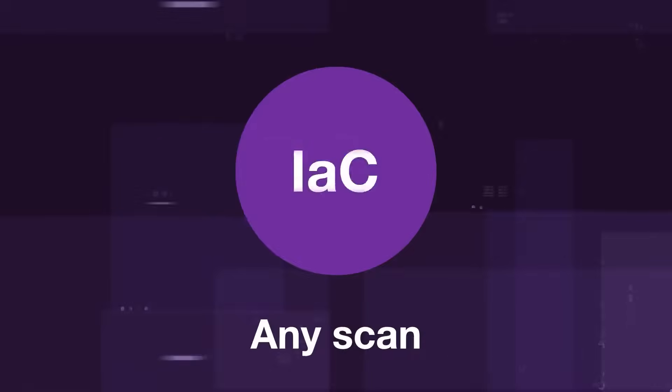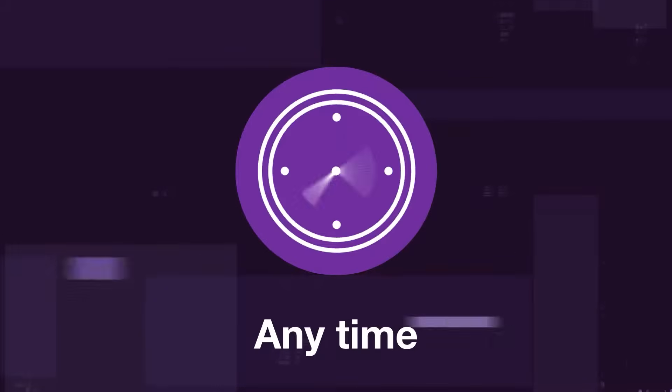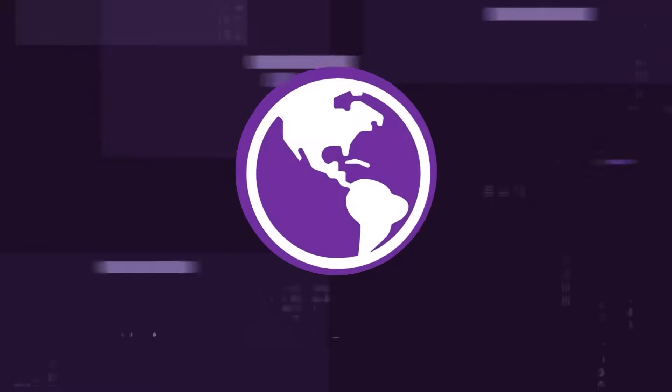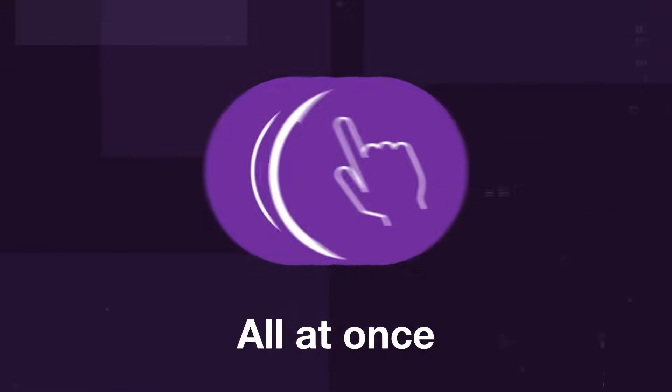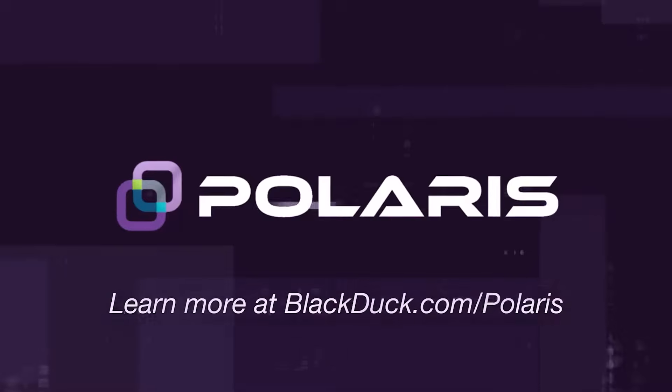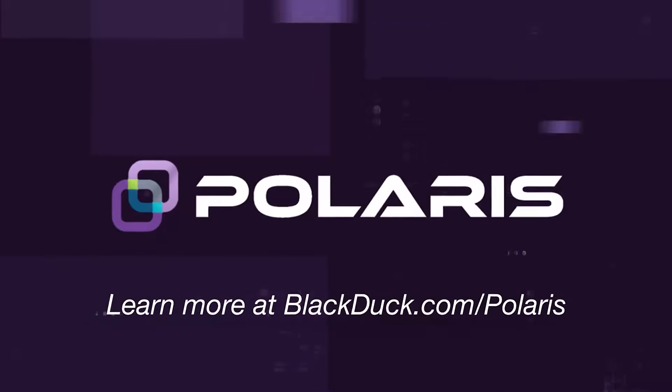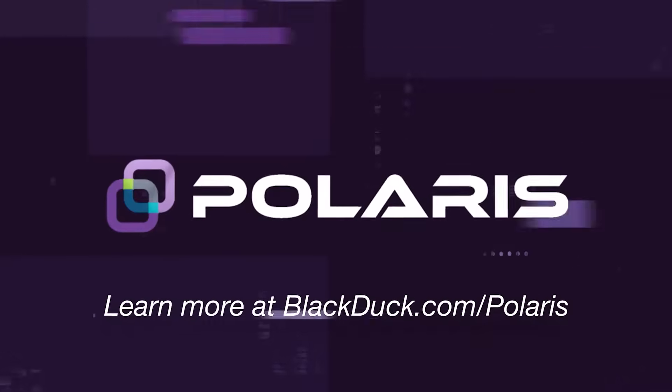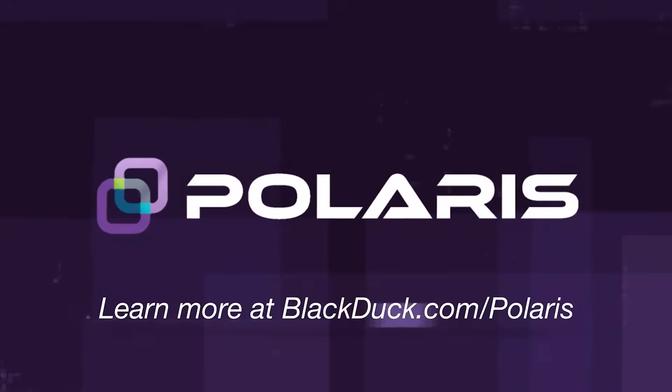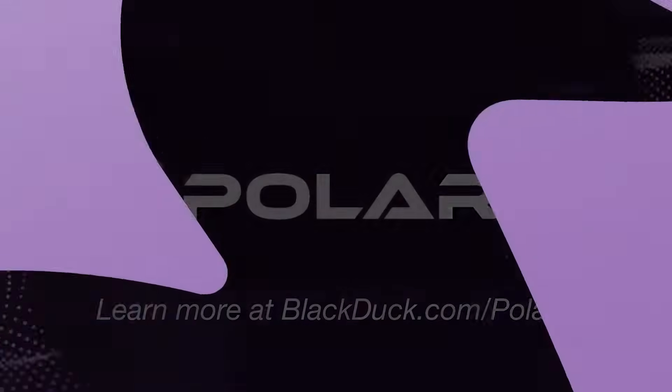Automate any scan, anytime, anywhere, and all at once with Polaris. To learn more about Polaris and how it can benefit your organization, visit blackduck.com slash Polaris.